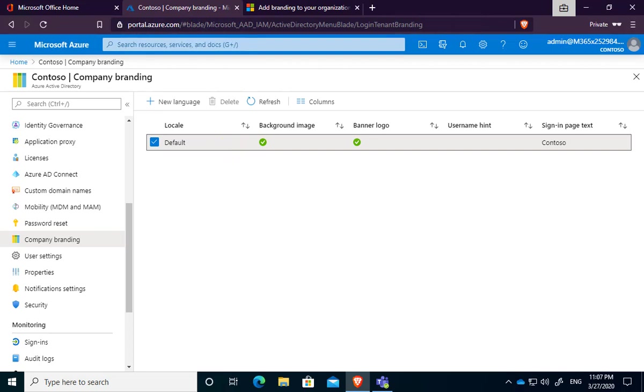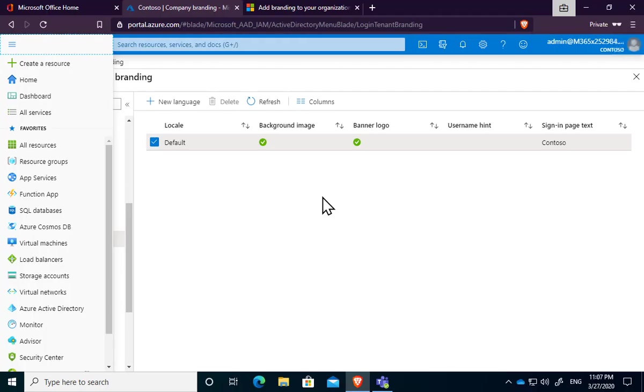So, again, quite a simple, straightforward process that only needs to be done once and is recommended as a security option for your environment and also gives it a nice look and feel as well and makes it unique to your environment. So, take a moment, have a think about that, go in and look at customizing your environment. Very simple, straightforward process. And, again, should make your tenant just that little bit more secure.